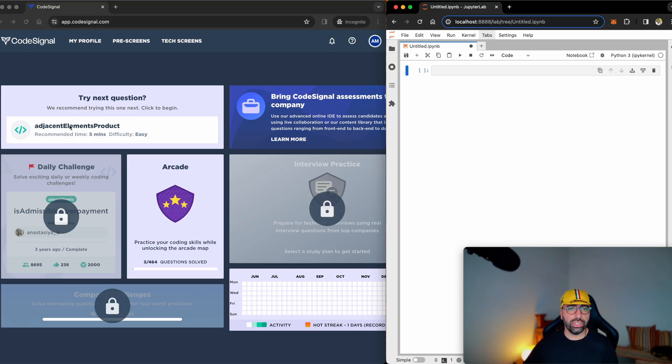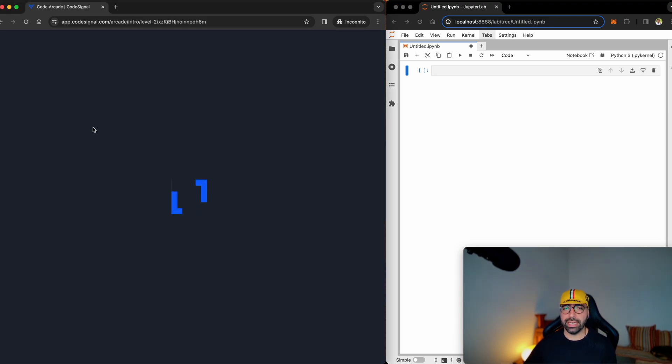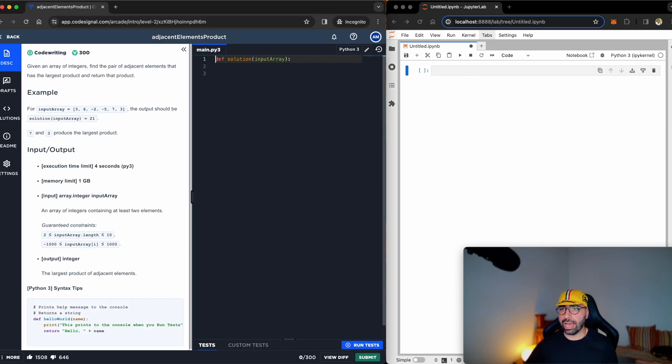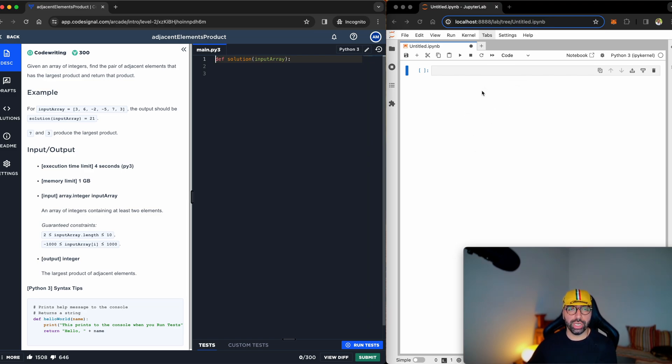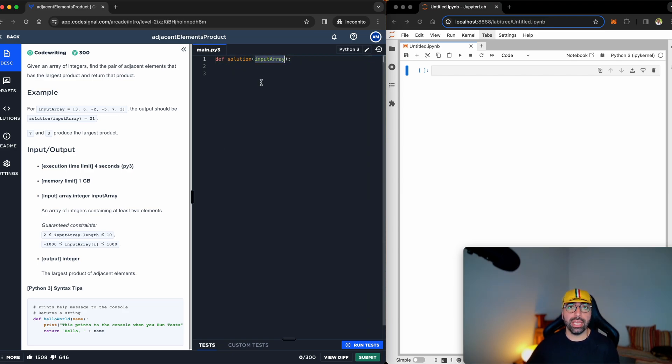This task is called Adjacent Elements Product. I'm going to click on that one. It's an easy one. I've got my JupyterLab on the right side to help me teach you how I'm solving this problem, and CodeSignal on the left side. There's a function called Solution that I need to fill in, and I will get an input array from the user. Let's see what the task is.